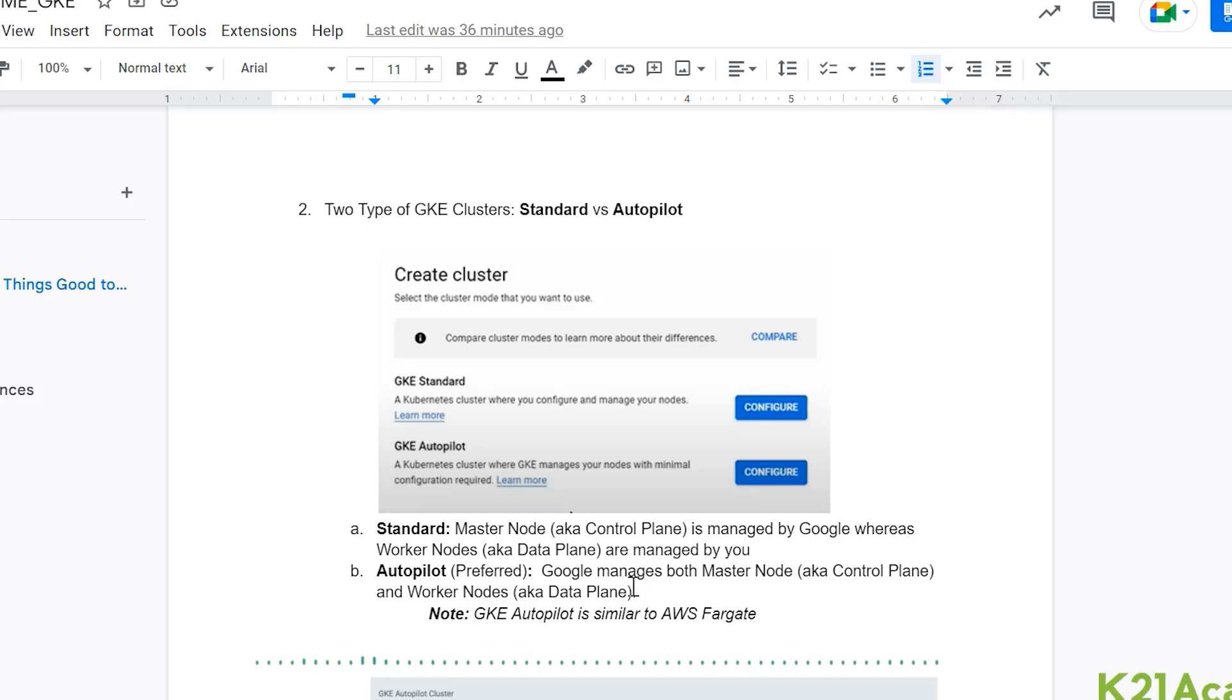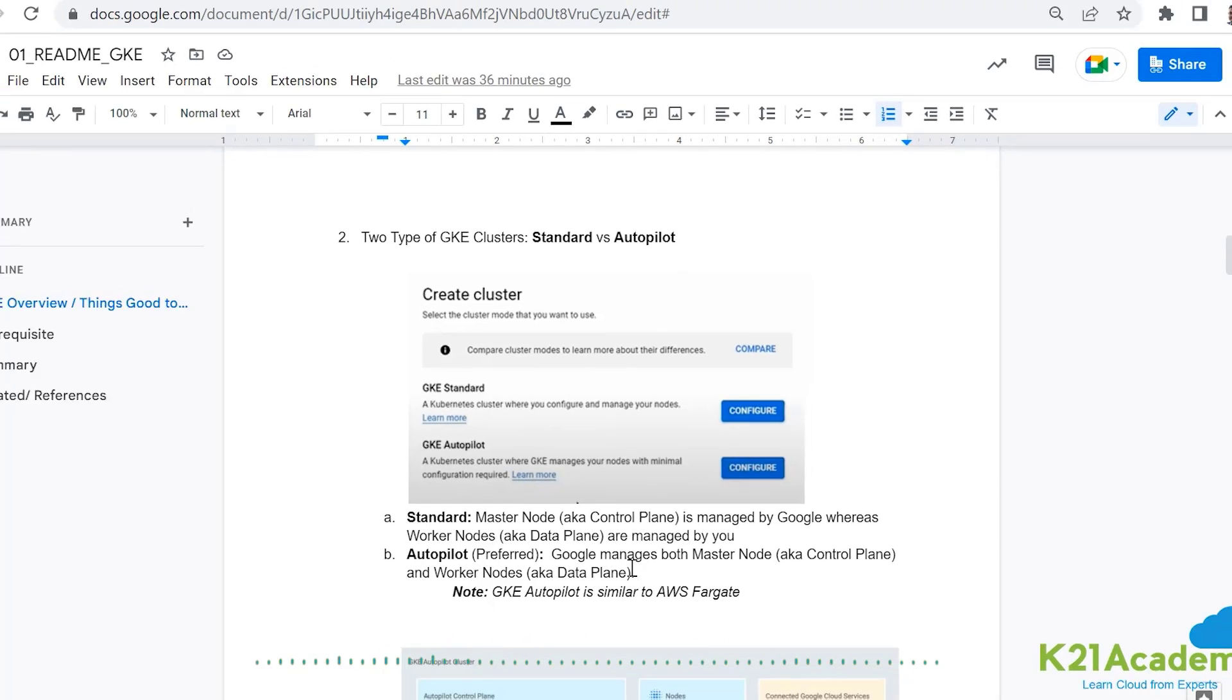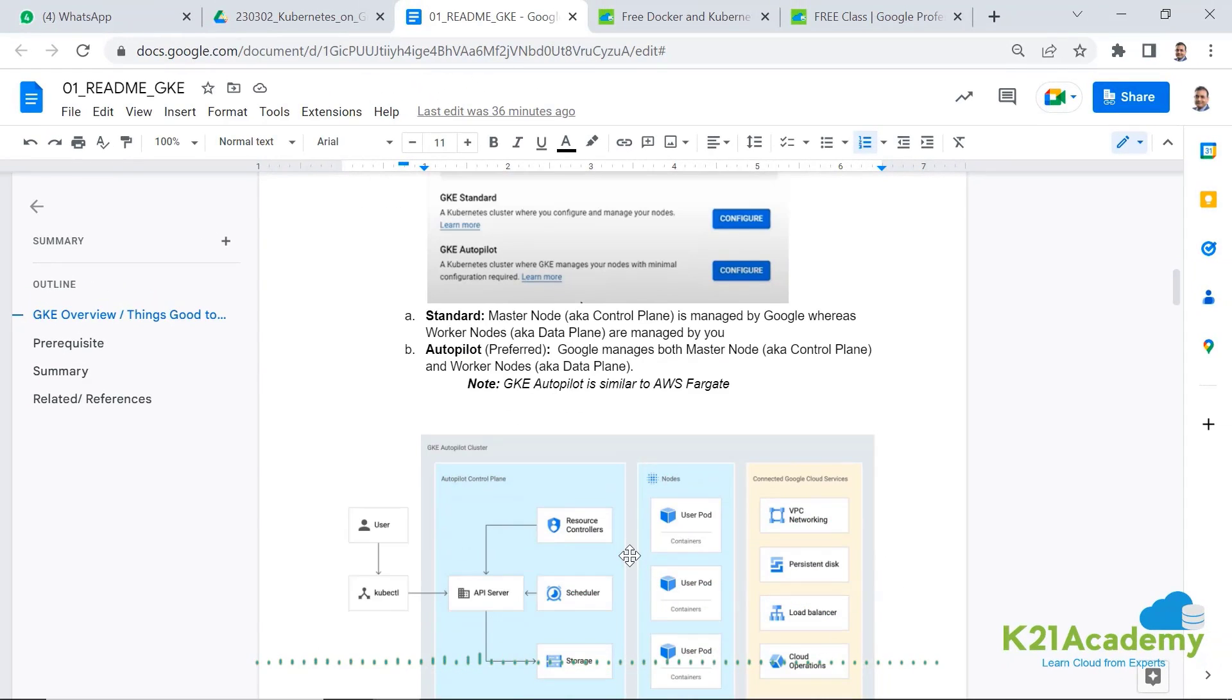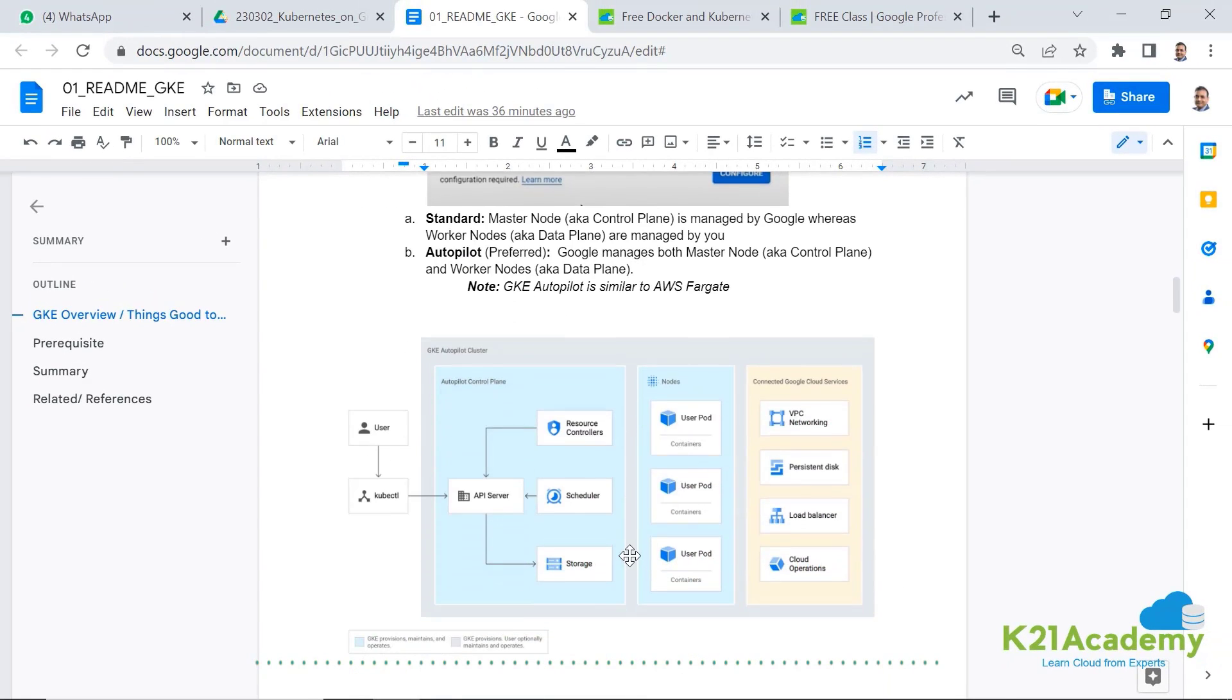In autopilot, when you're deploying the application, the pods which run your application will automatically spin off and Google will take care of running underlying infrastructure on which your pod runs. You don't need to worry about them. That's the beauty of autopilot cluster.